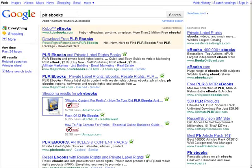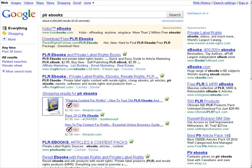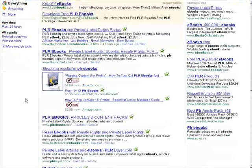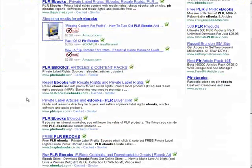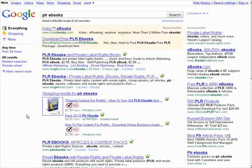Now if you look at the results at the top here, in the domain name we have plrstore.com slash ebooks. You'll see PLR and ebooks are both in the domain name. Down here we have PLR in that one as well. They're ranking near the top. So you see how this works — it's important to have your main keyword in the domain name.